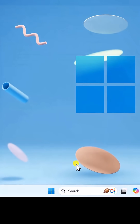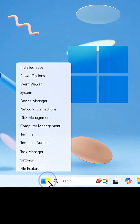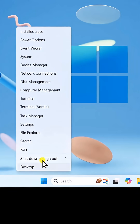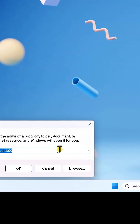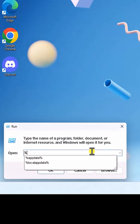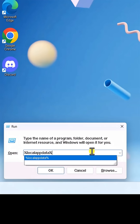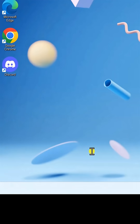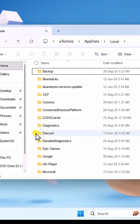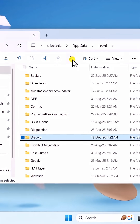Right-click on Start again and select Run. Type %AppData% and press Enter. Delete the Discord folder.